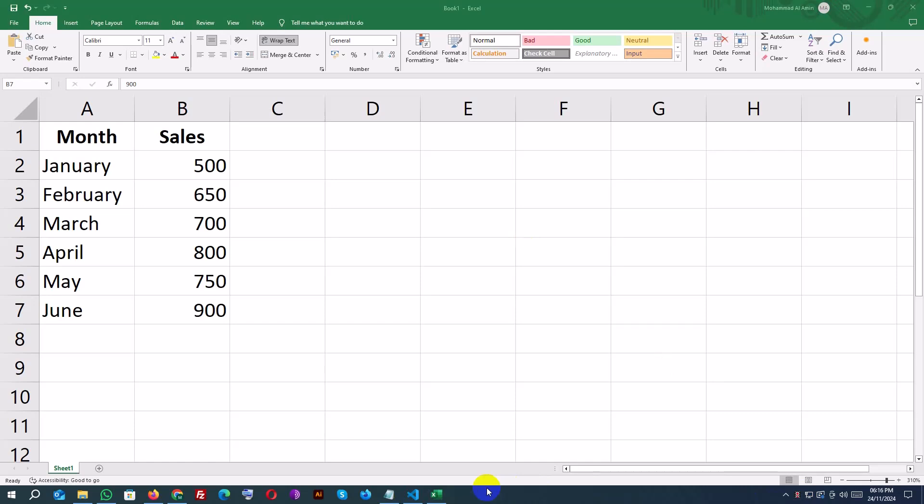First, we need some data to work with. Here, I've created a small dataset showing monthly sales figures. Feel free to use your own data or copy this for practice.